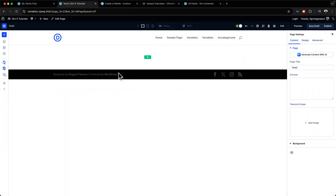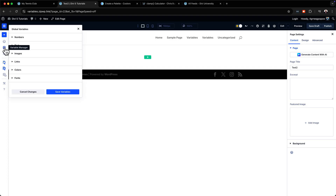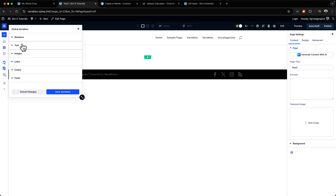The new addition to this UI is this icon here. You just click here on Variable Manager and we have quite a few to choose from. You can see we have numbers, text, images, and so on.